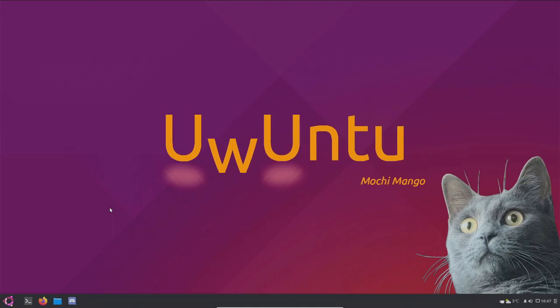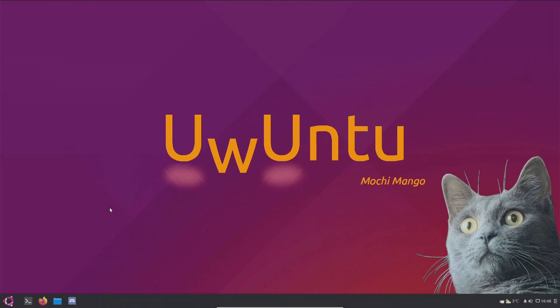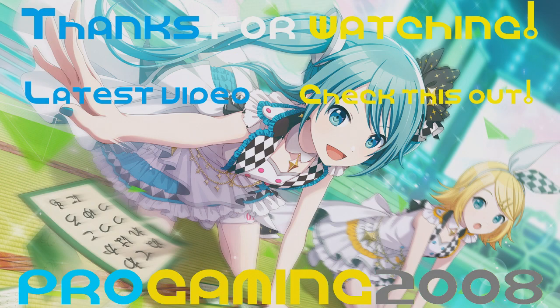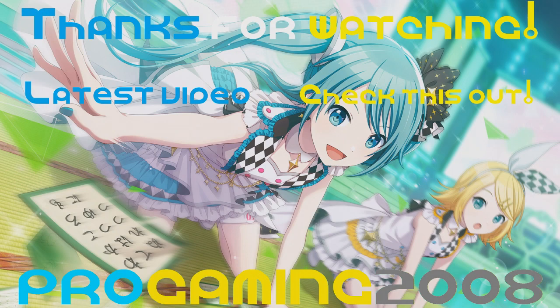But anyway, thank you so much for watching. Let me know in the comments if you have other Linux distros to try out. I've heard about Debian. I don't know how to pronounce it, but I've also heard of that. We tried Uwuntu. If you have other distros, let me know in the comments. And we will see you in another video. Stay safe. Take care of you. Peace. Bye.